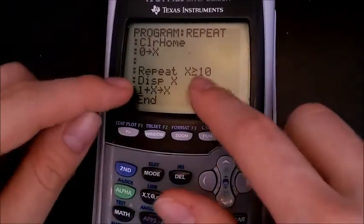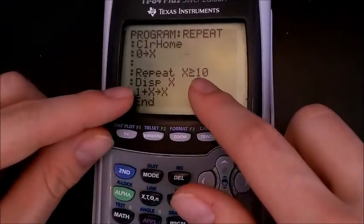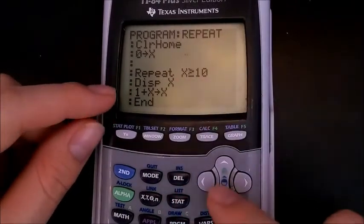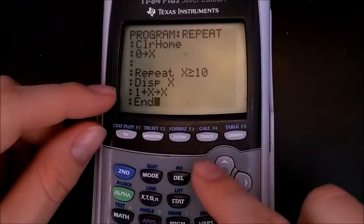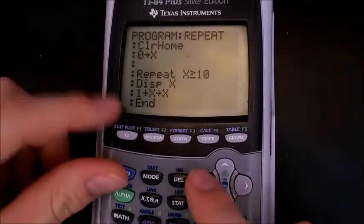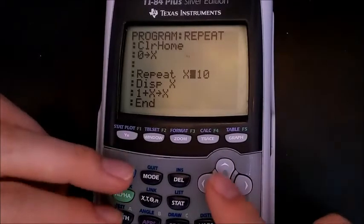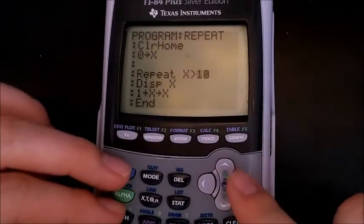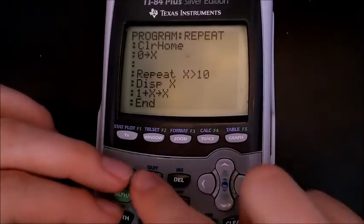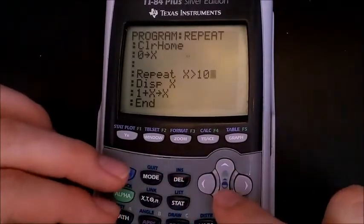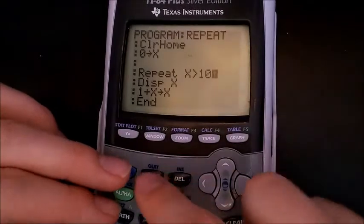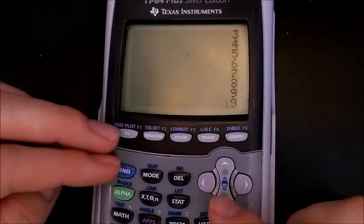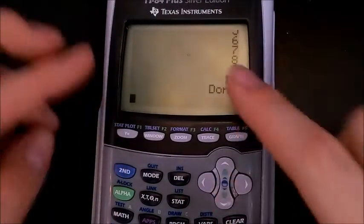Why did it stop at 9? This is what we call a corner case. It stopped at equal to 10, which caused it to skip 10 itself. To fix this, I'm going to make it greater than 10, so that should now include 10. If we run it again — there we go.